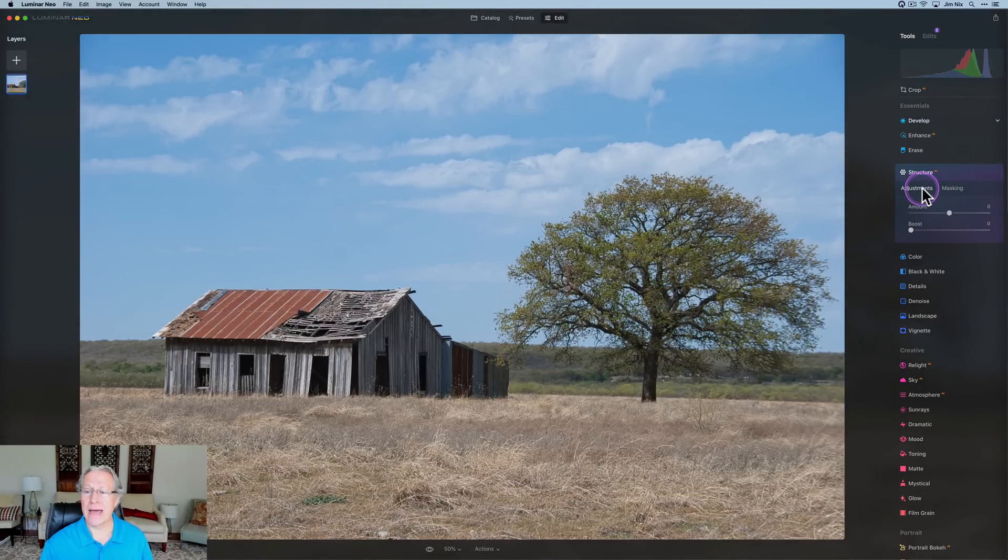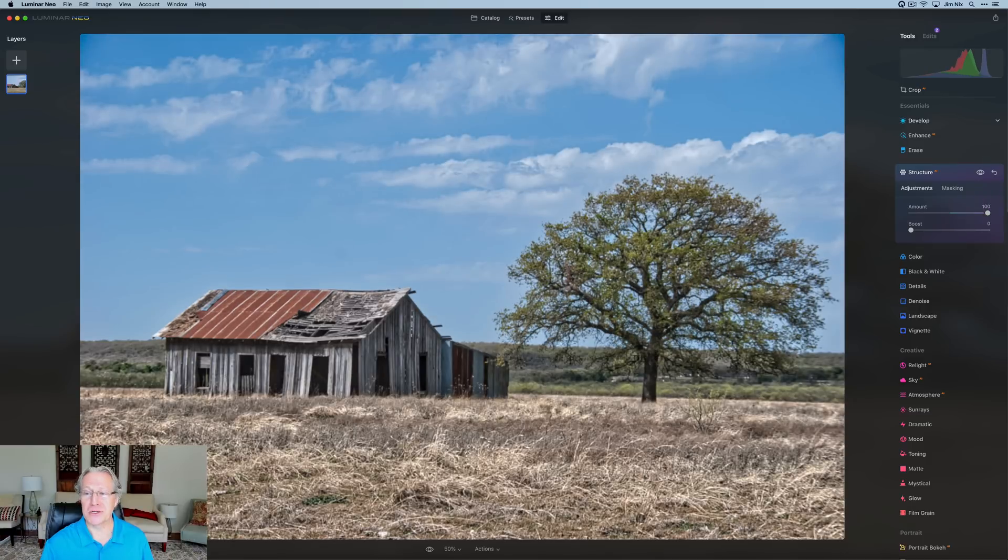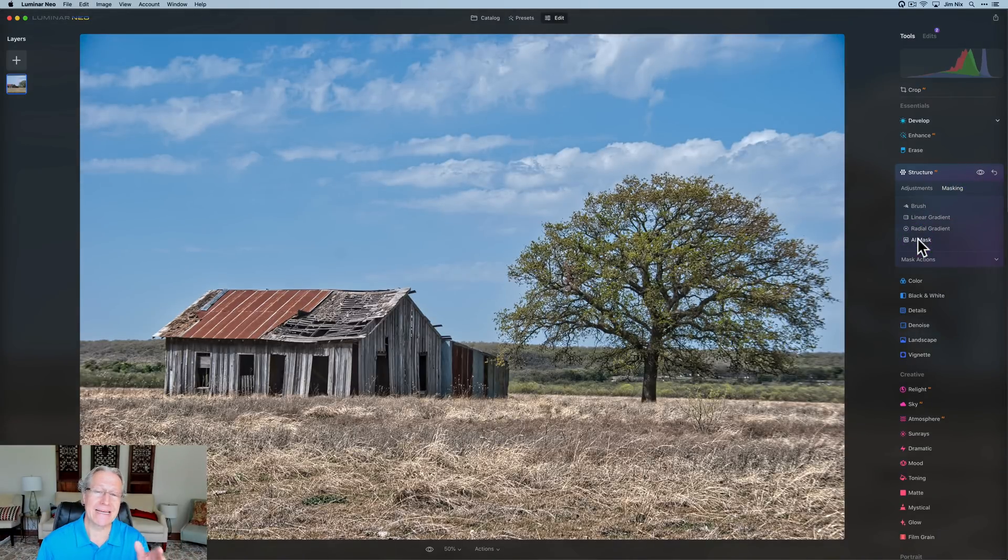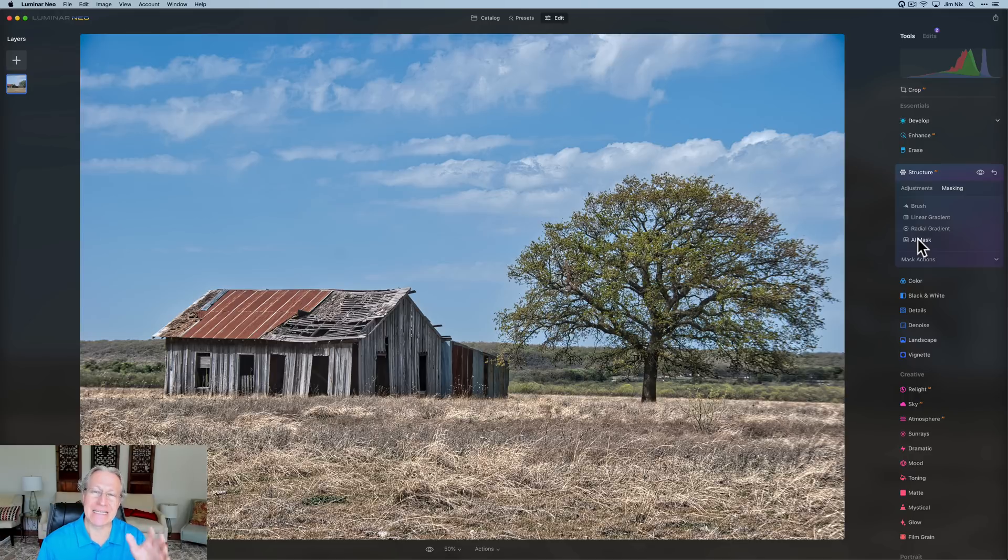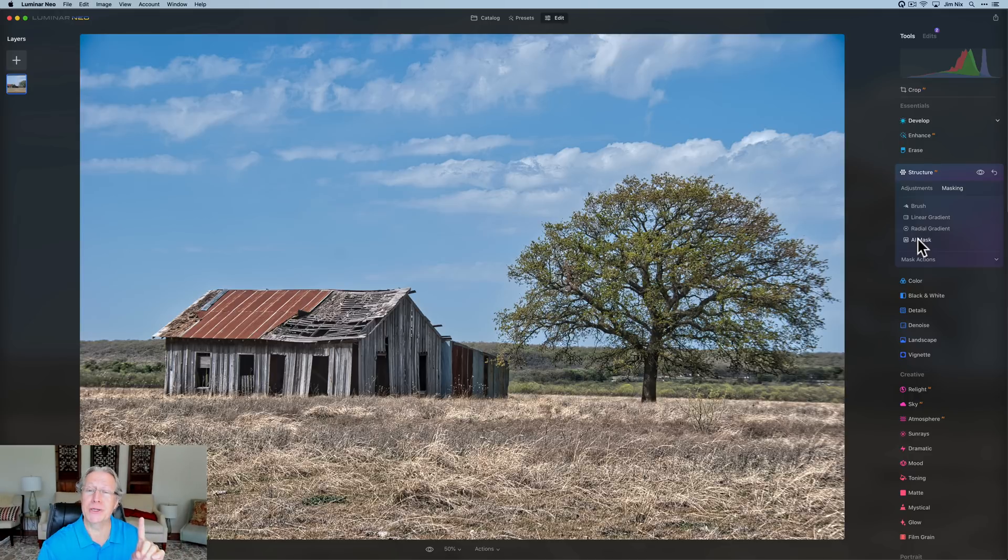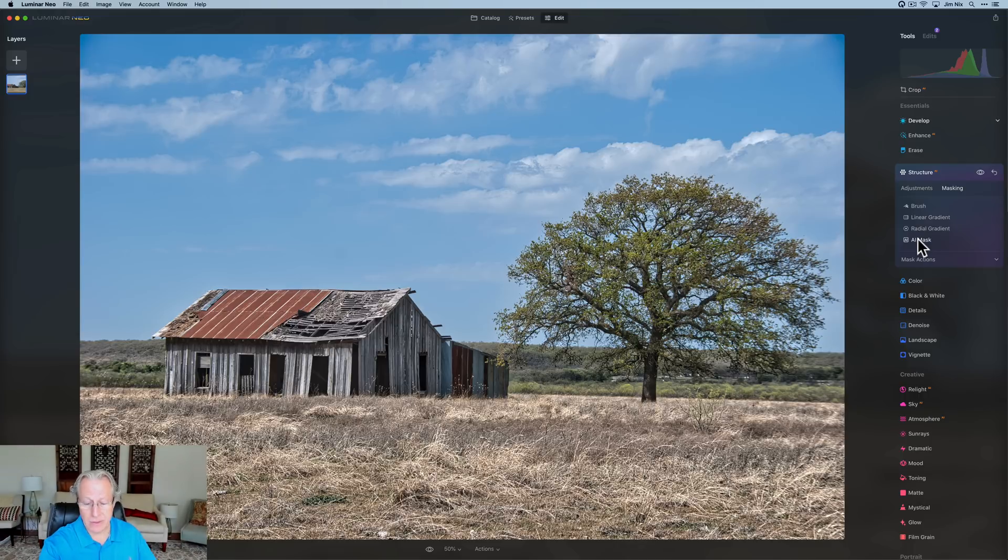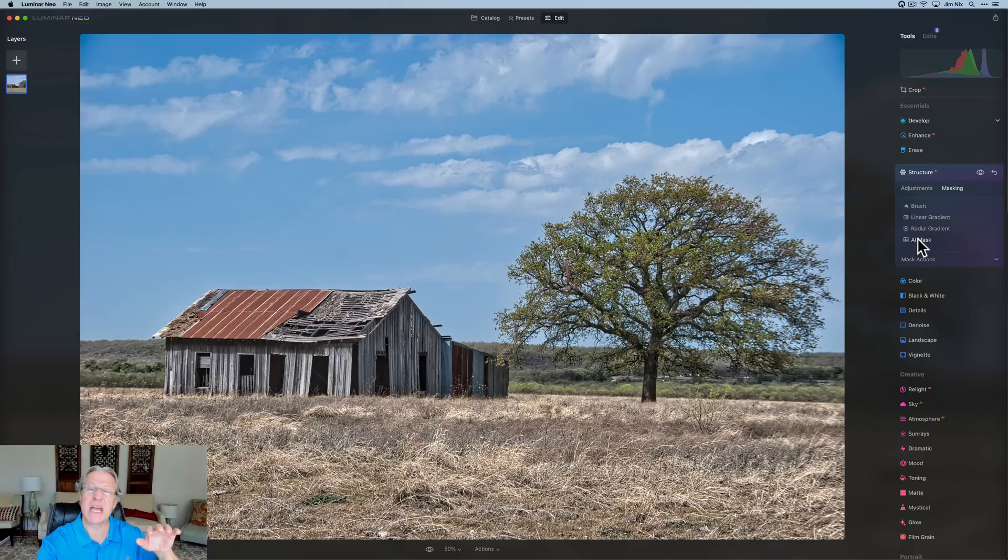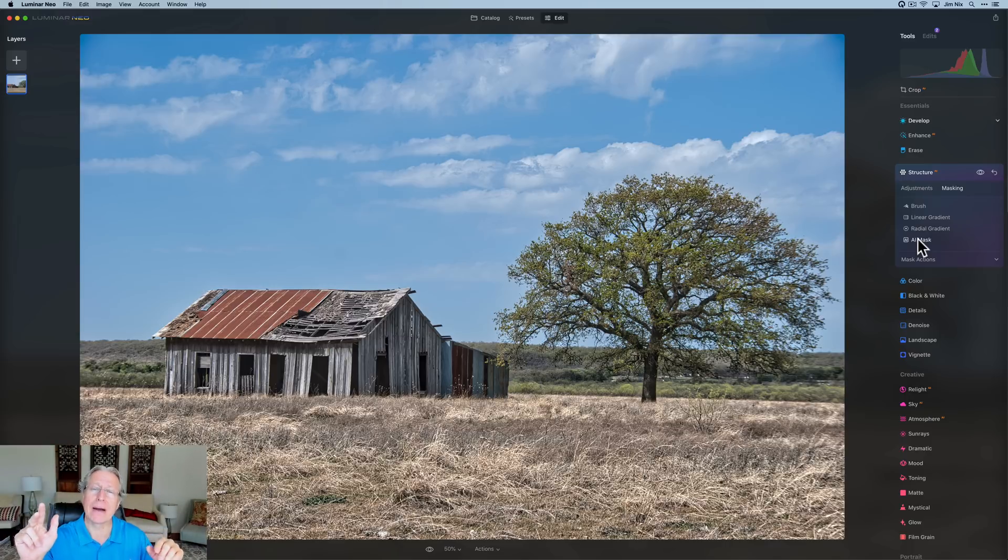I'm going to reset all that because the thing that we mostly are interested in is AI Mask. Now, the cool thing about it is it automatically identifies nine different elements in a photo, and it will list them. Let me read to you what the nine are: people, skies, architecture, transportation, water, flora, mountains, natural ground, and artificial ground. Let me show you.